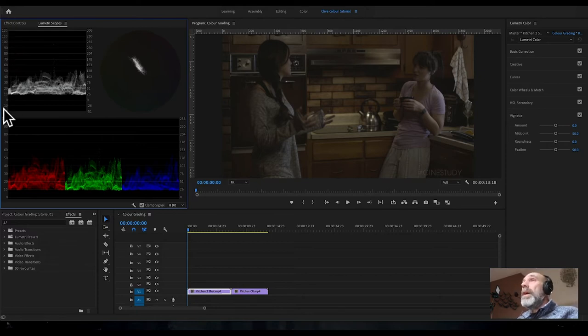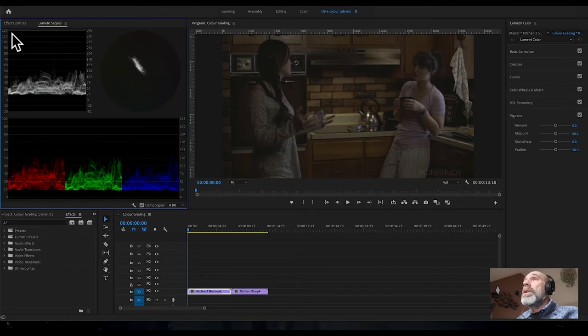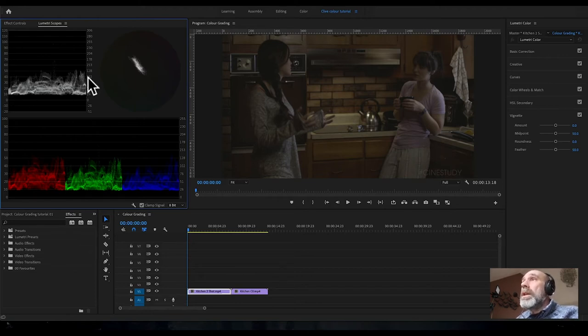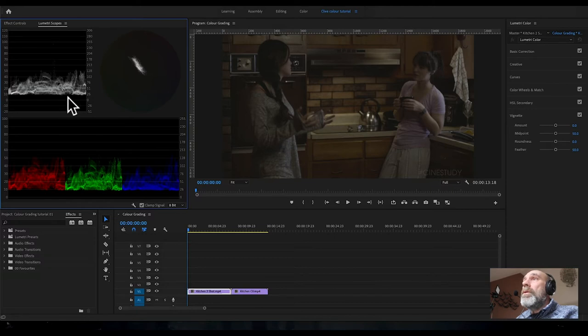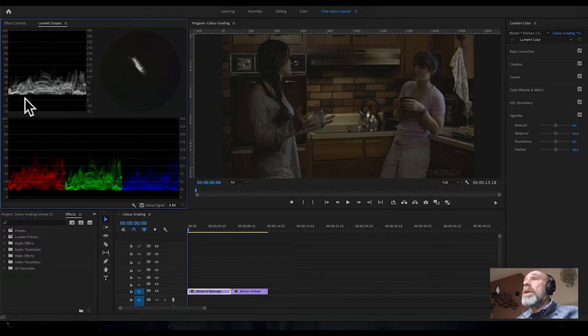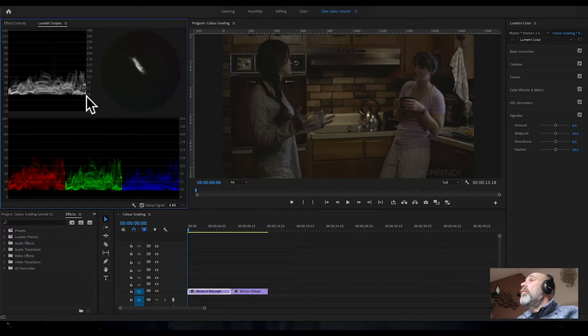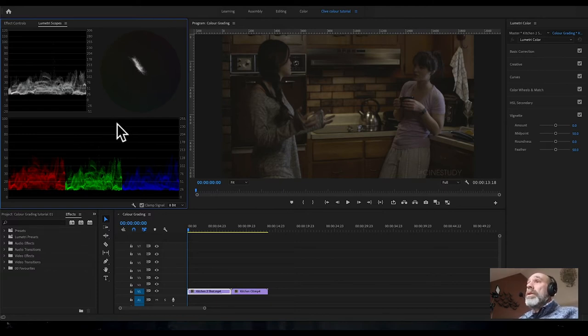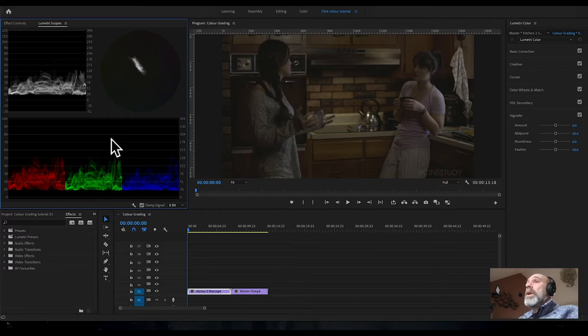There's a scale down the left-hand side of the waveform, and this is the first thing we're going to look at when we do our grade. You can see it's all pretty low down, which means everything's in the dark, so there isn't a wide color range.